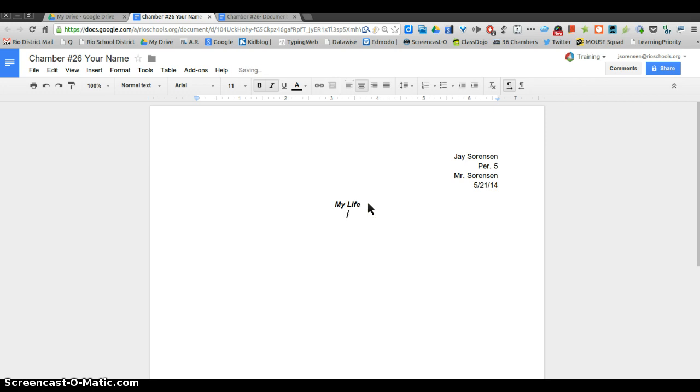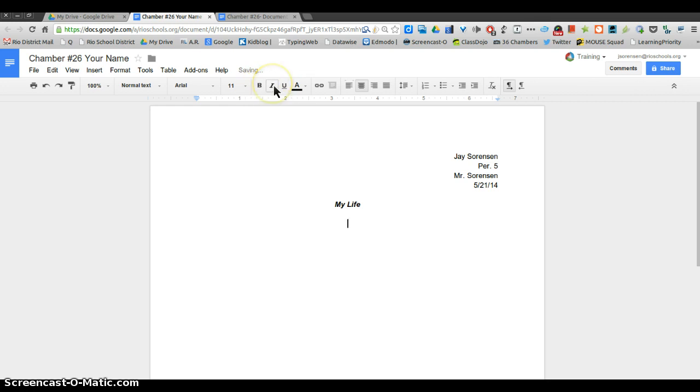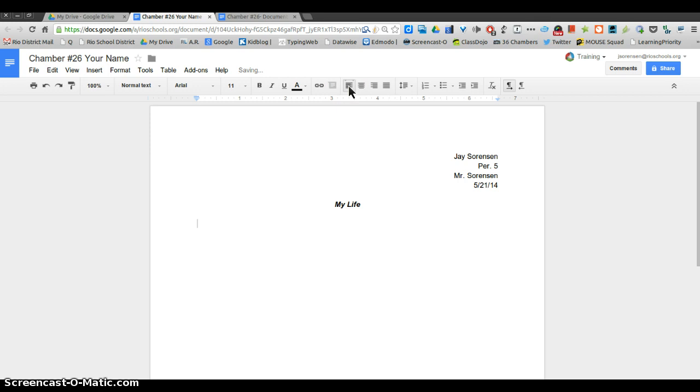Now you're going to hit enter two more times. You'll notice it's still centered and bold and italics. We don't want that anymore, so click on that to get rid of those and we're gonna go to the left align. From now on when we start new paragraphs, we'll use the tab button. The tab button will indent it just right for you.